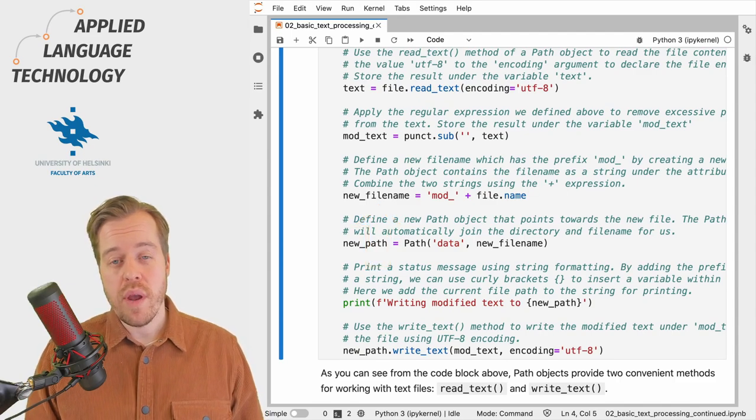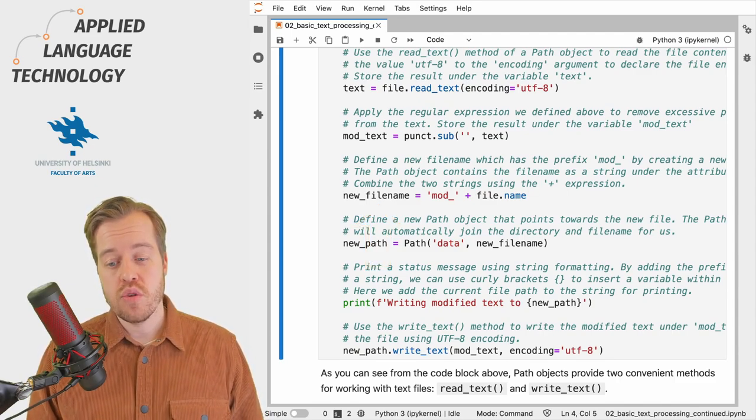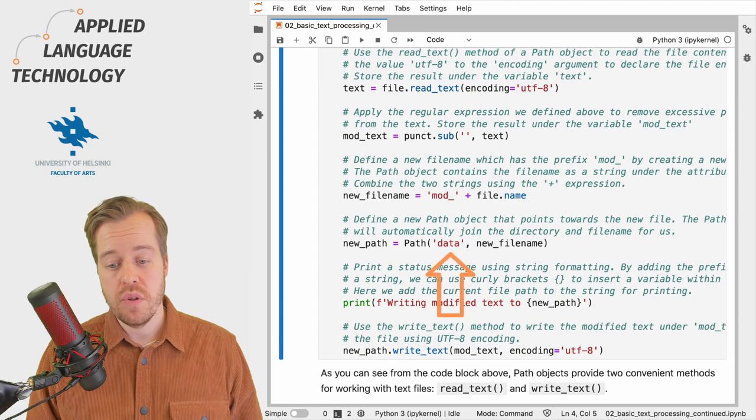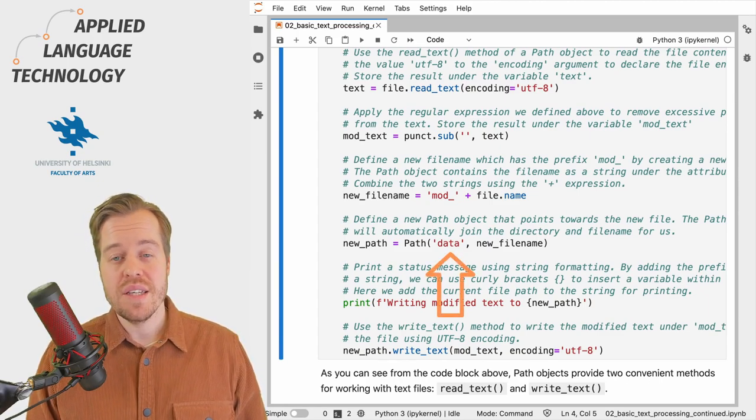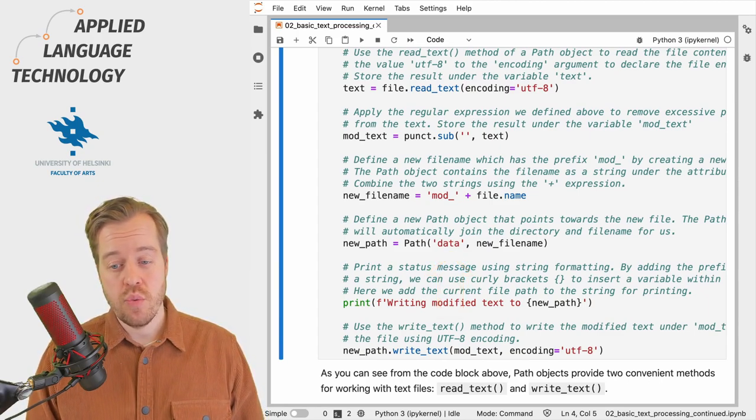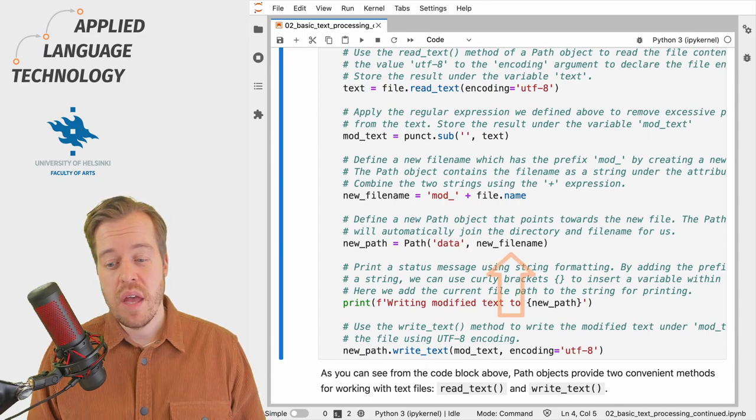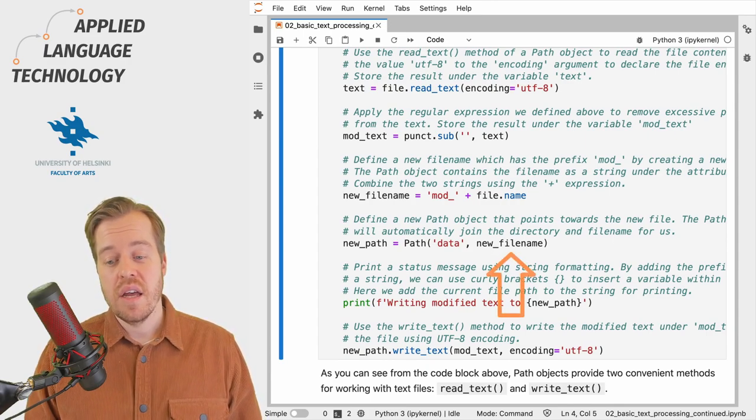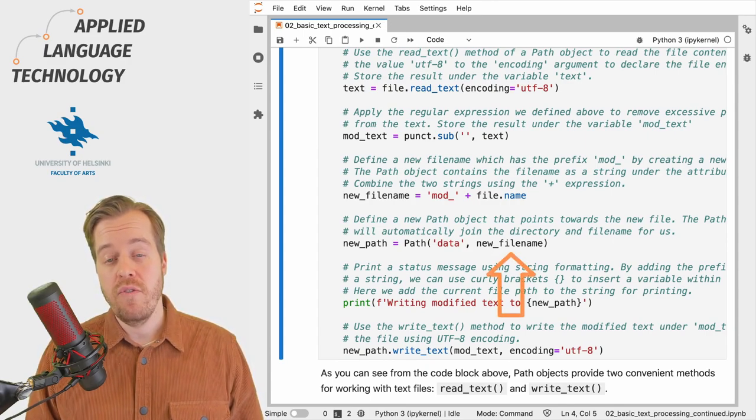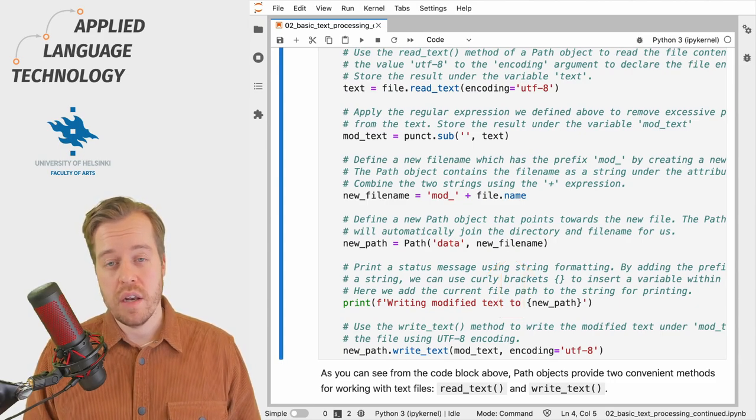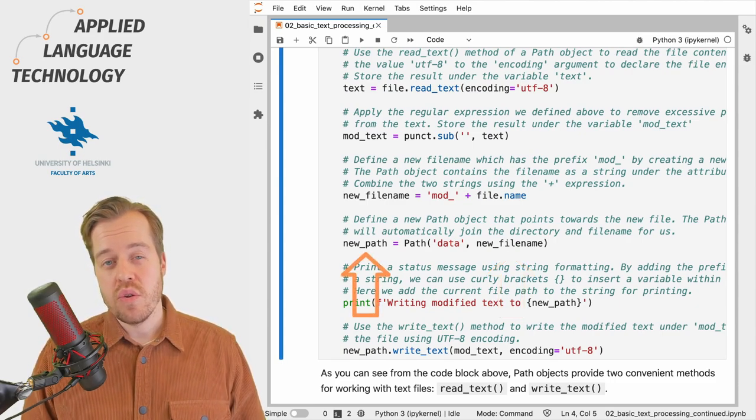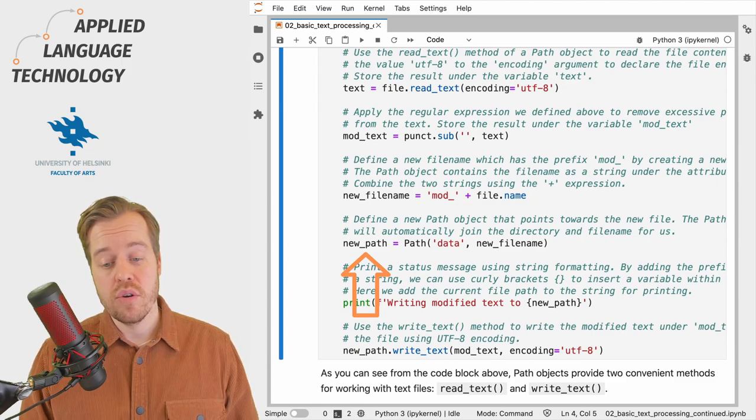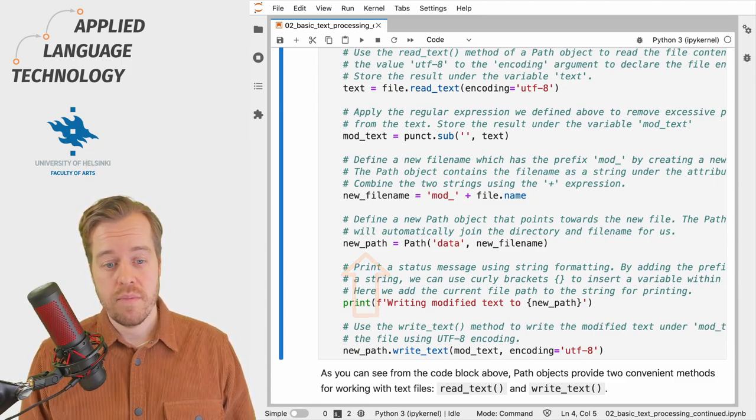Next we create a new path object to which we provide two inputs. First we provide the string data which points towards the directory name data, and then the variable new_file_name which refers to the file name that we just created. We store this path object under the variable new_path.